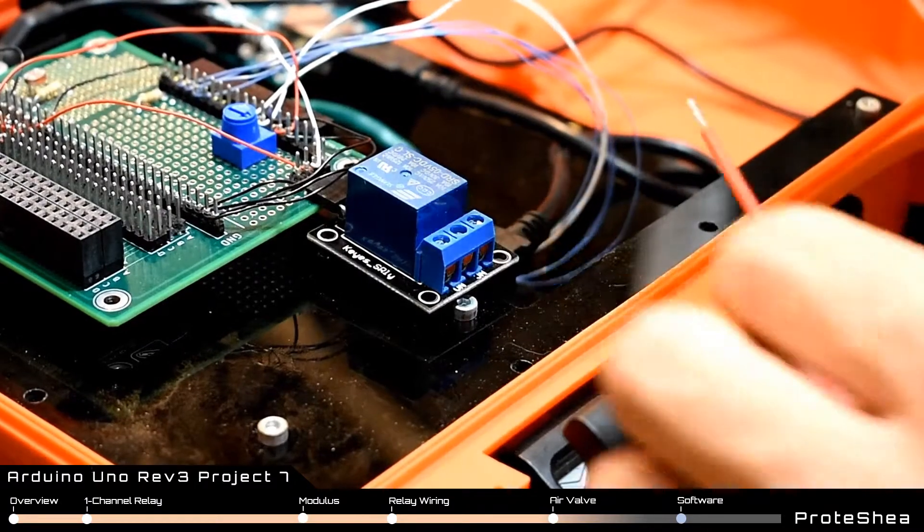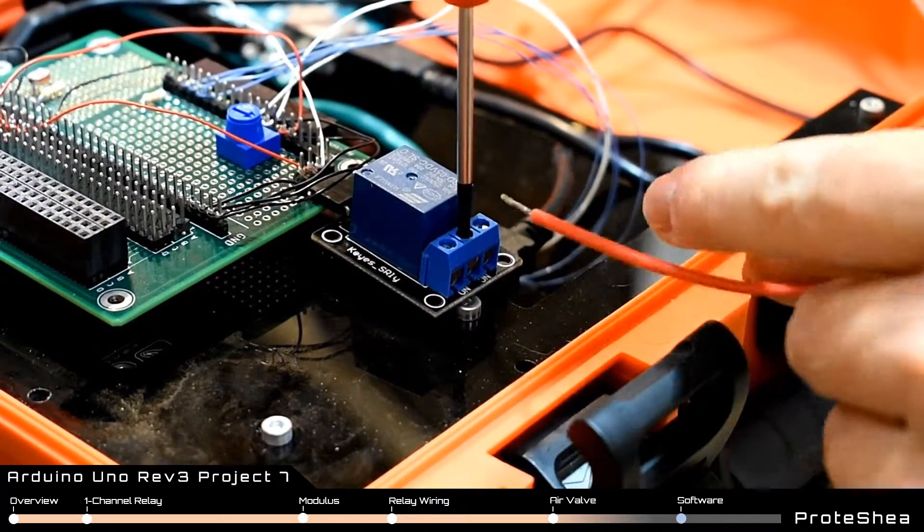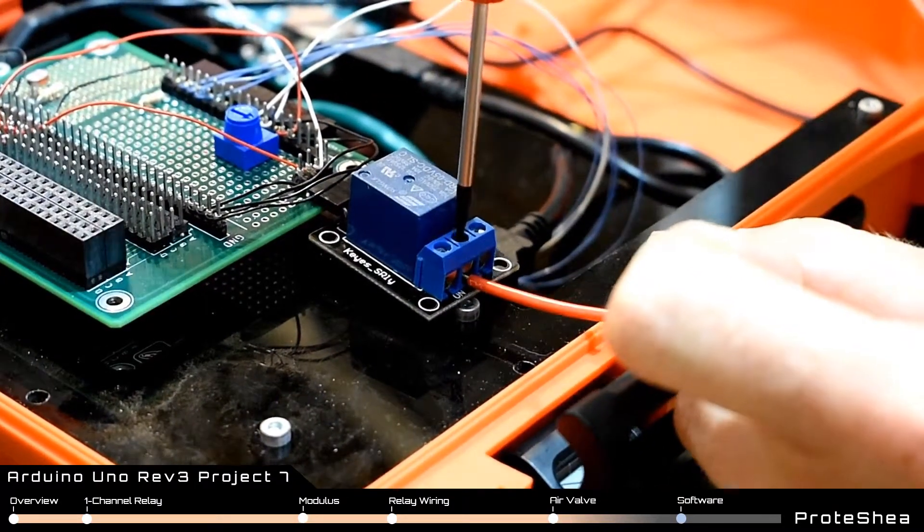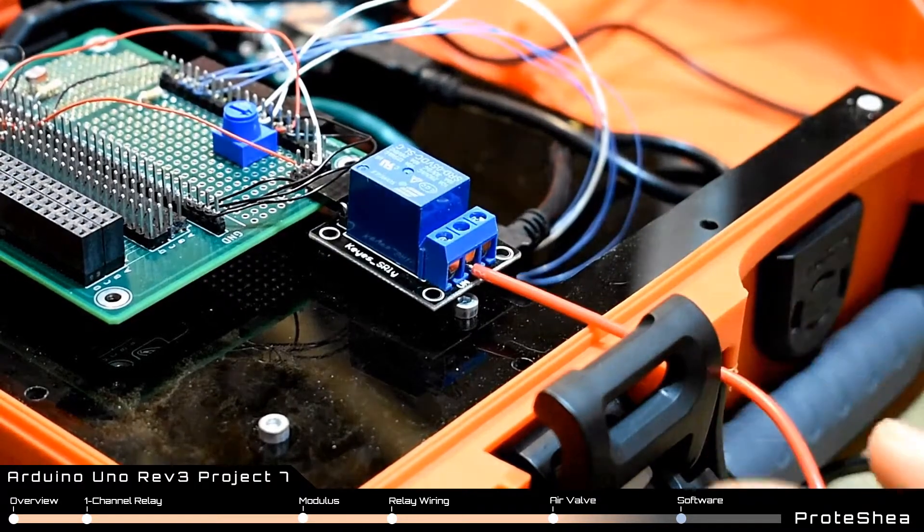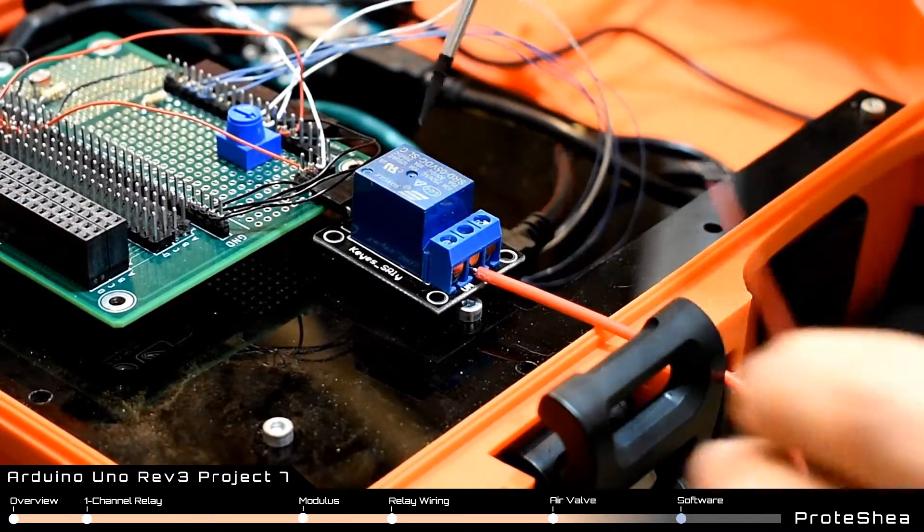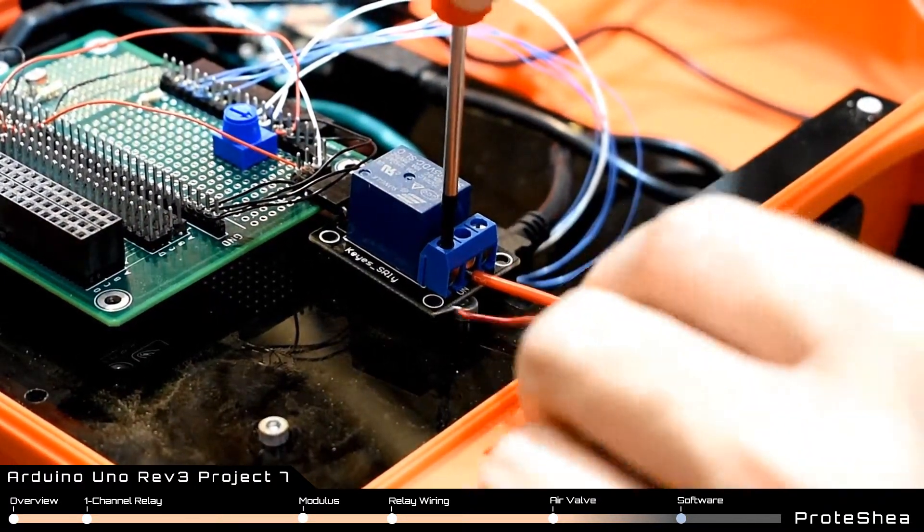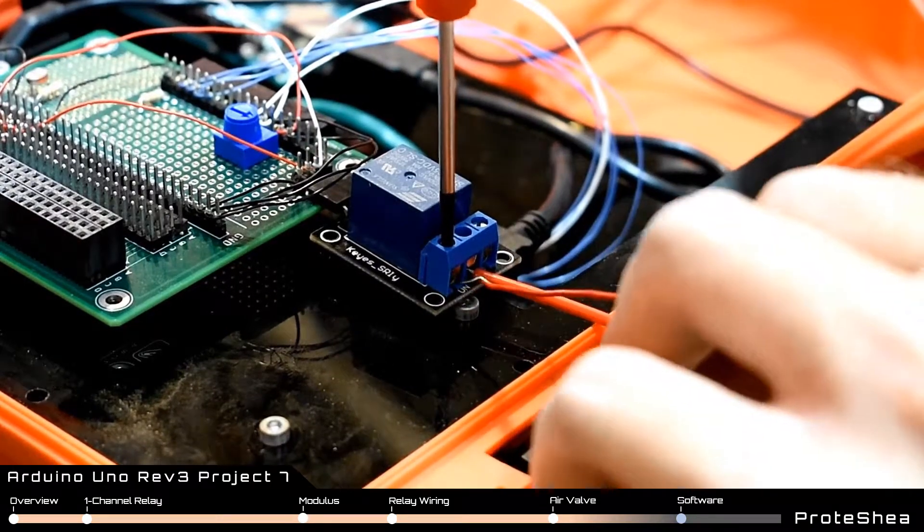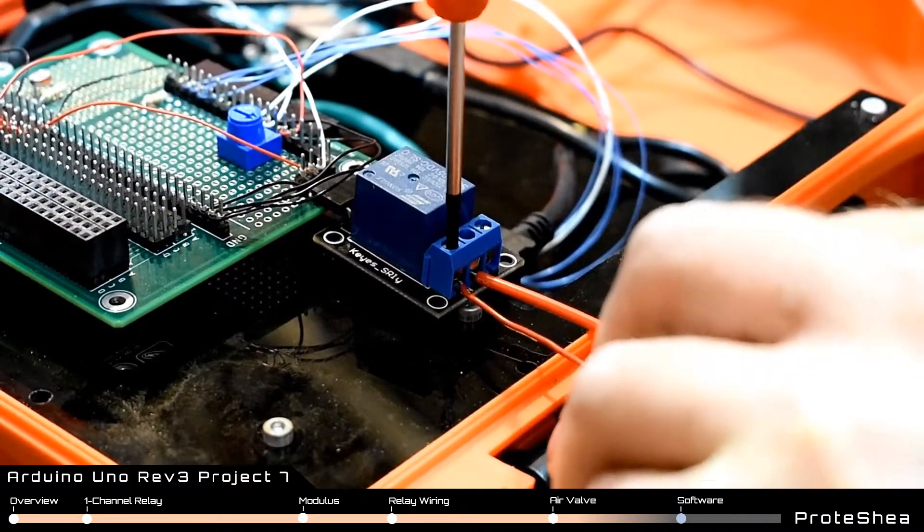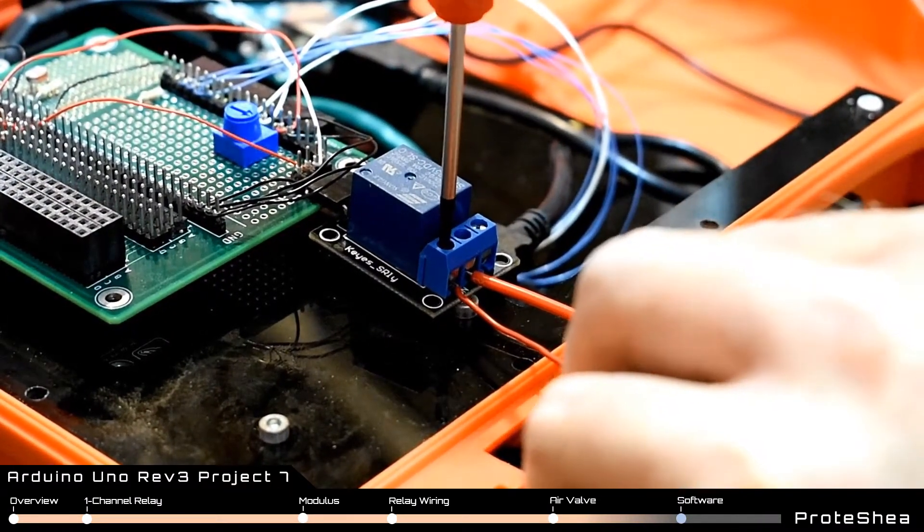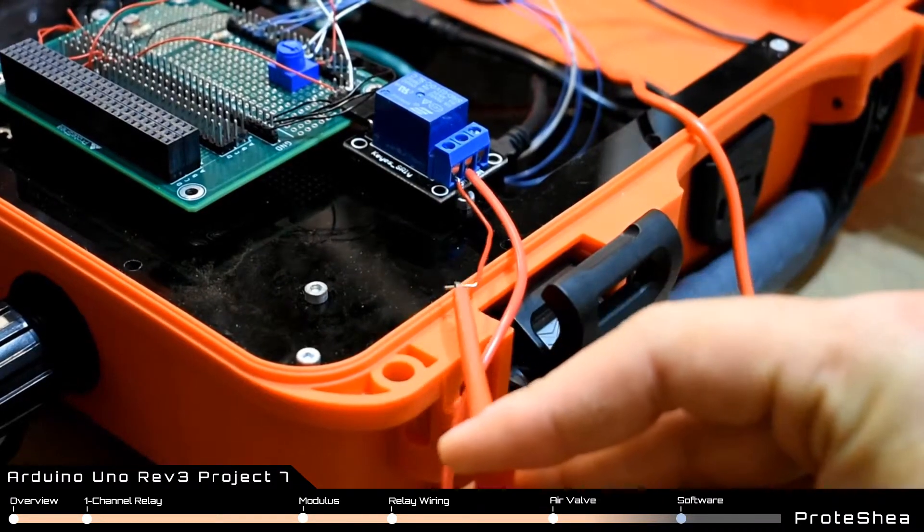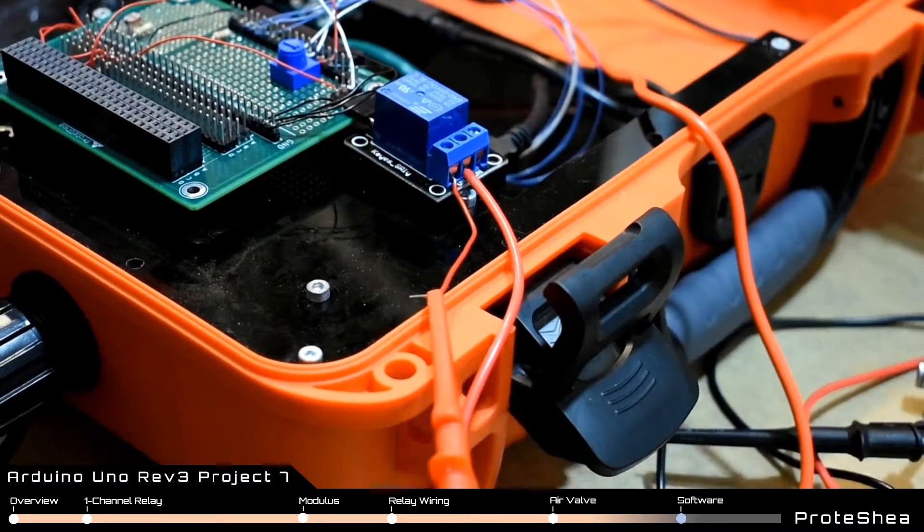Connect the red wire of the air valve to the common terminal on the relay module. You'll have to use a small flat head screwdriver to loosen the terminal block. Once you have the red wire inserted go ahead and tighten the terminal block. Insert the small jumper wire into the normally open terminal block and then connect the red test lead clip cable to the other end.